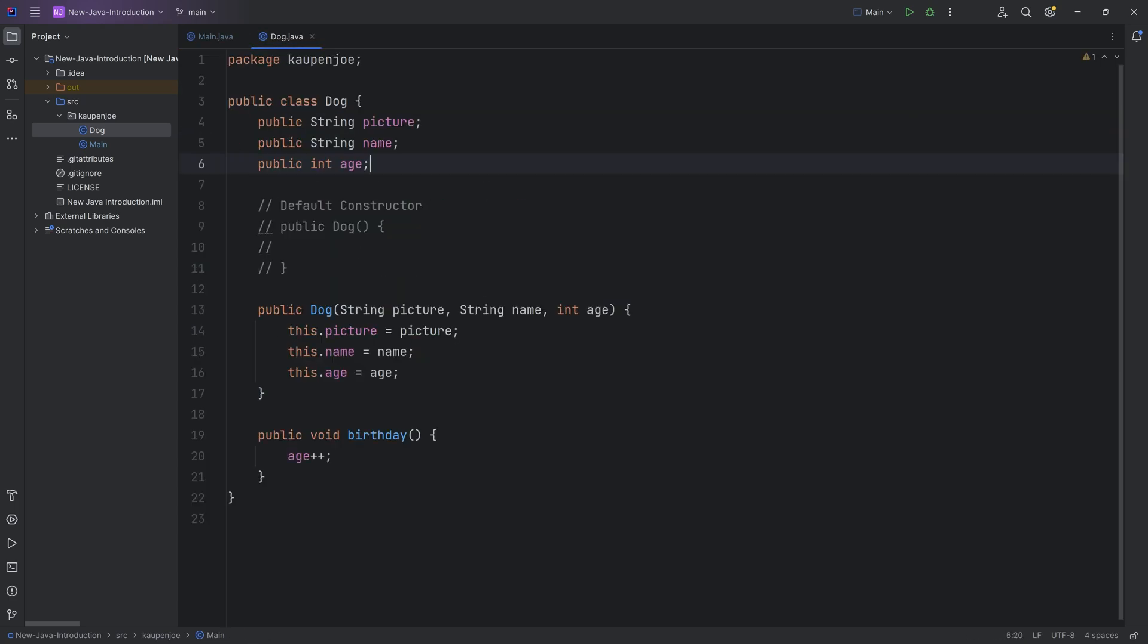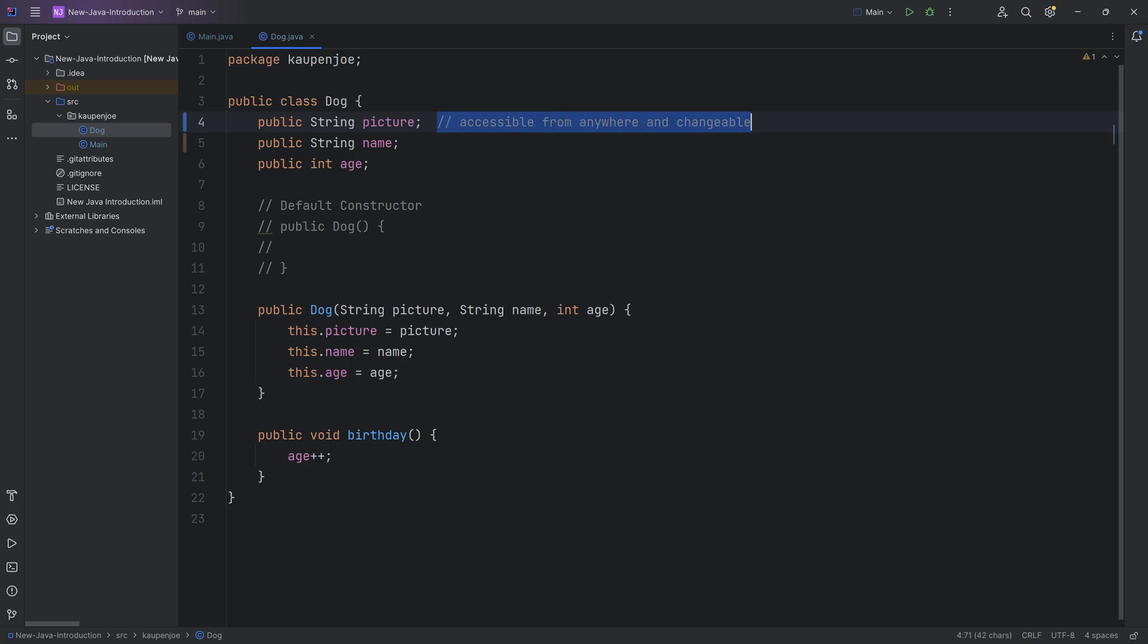Well, it basically means if I just add a comment over here that is accessible, because we're talking about accessibility, like from where can we access this particular variable or class or method or member. This is accessible from anywhere and changeable. So that is what public means.